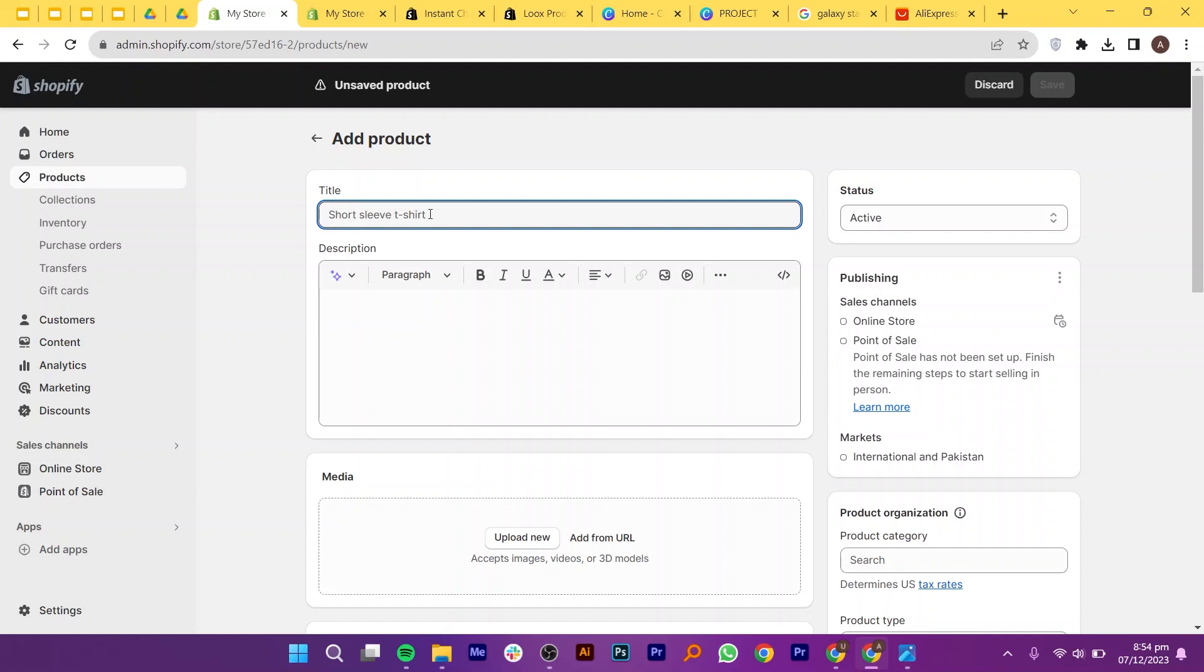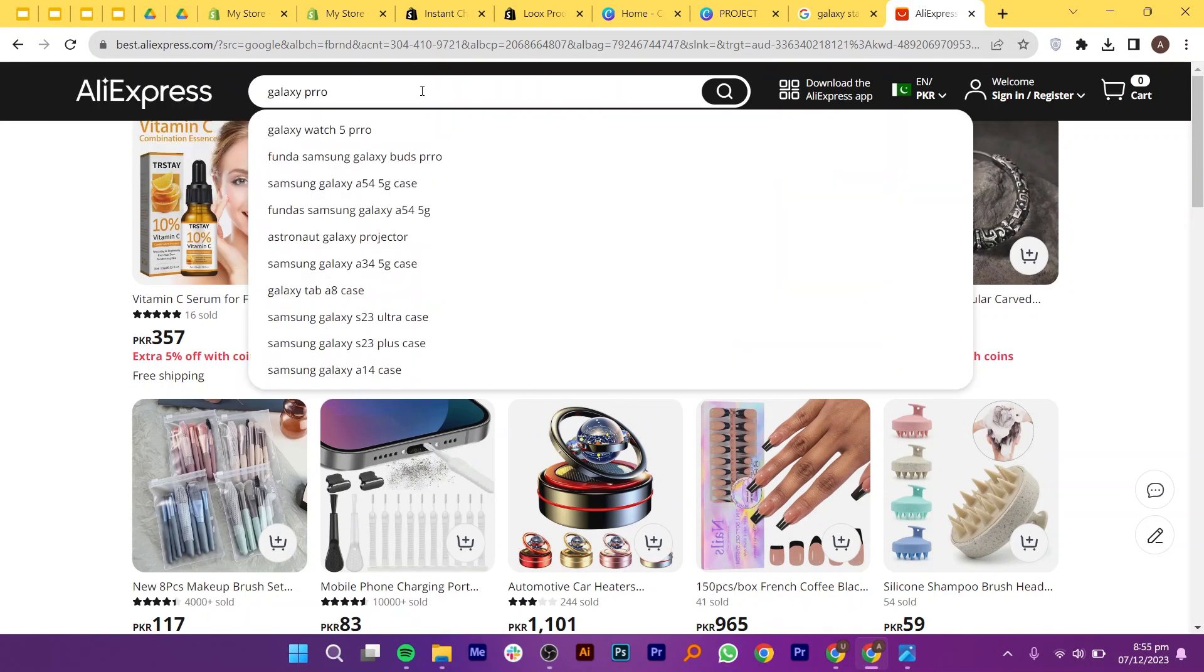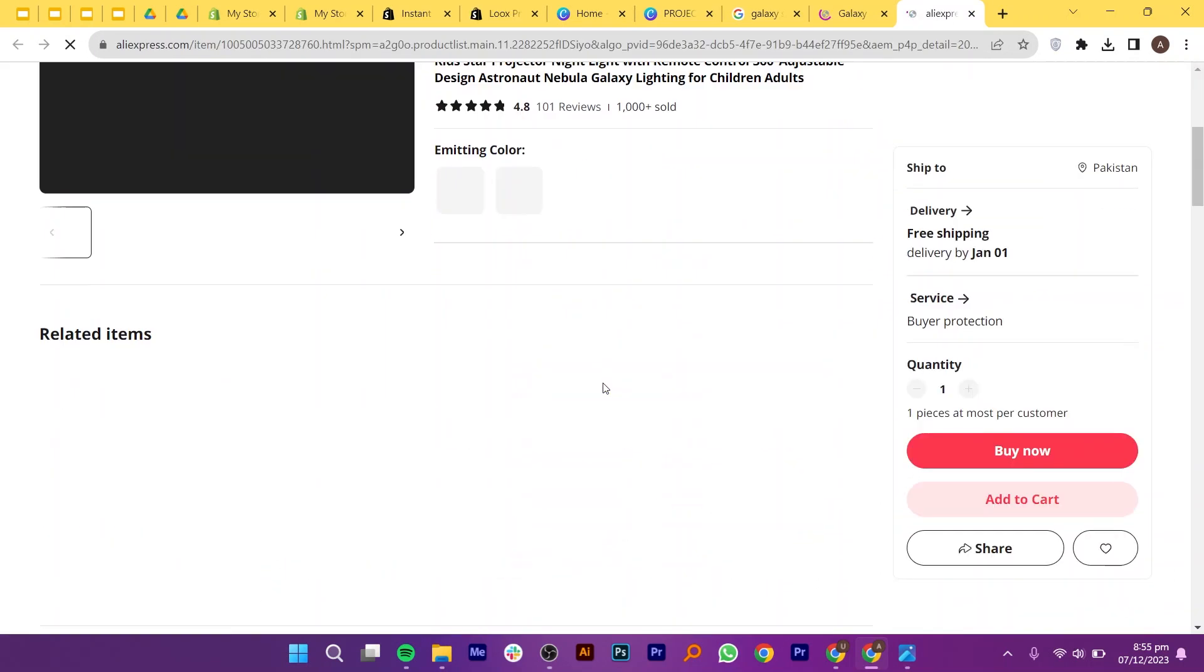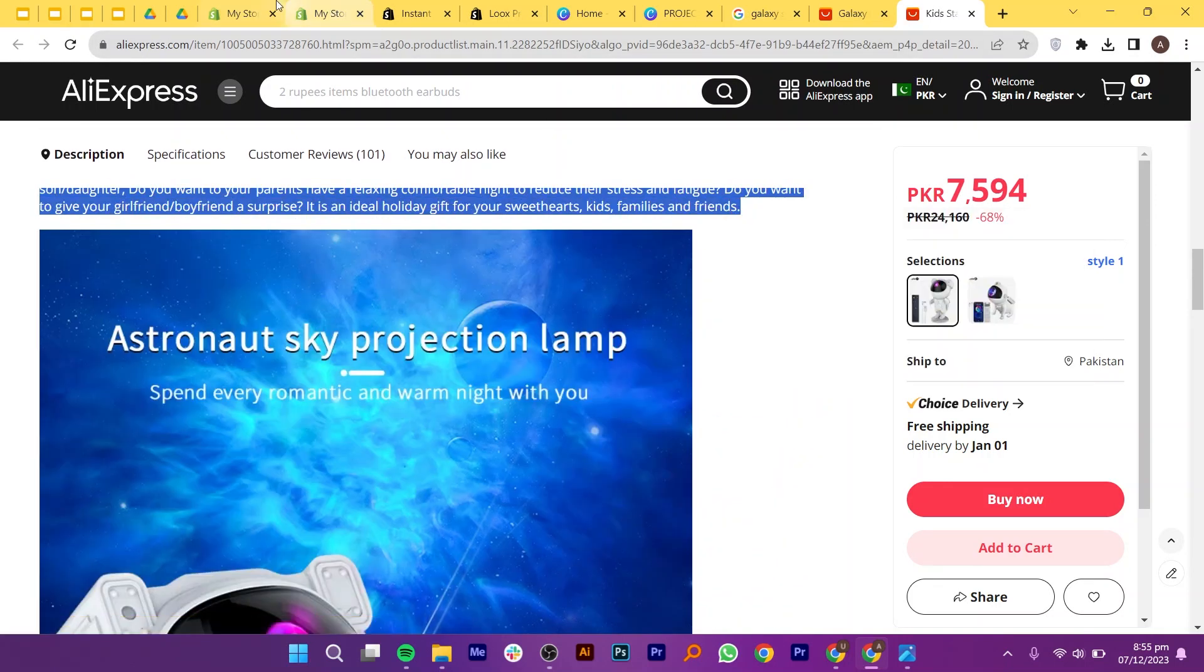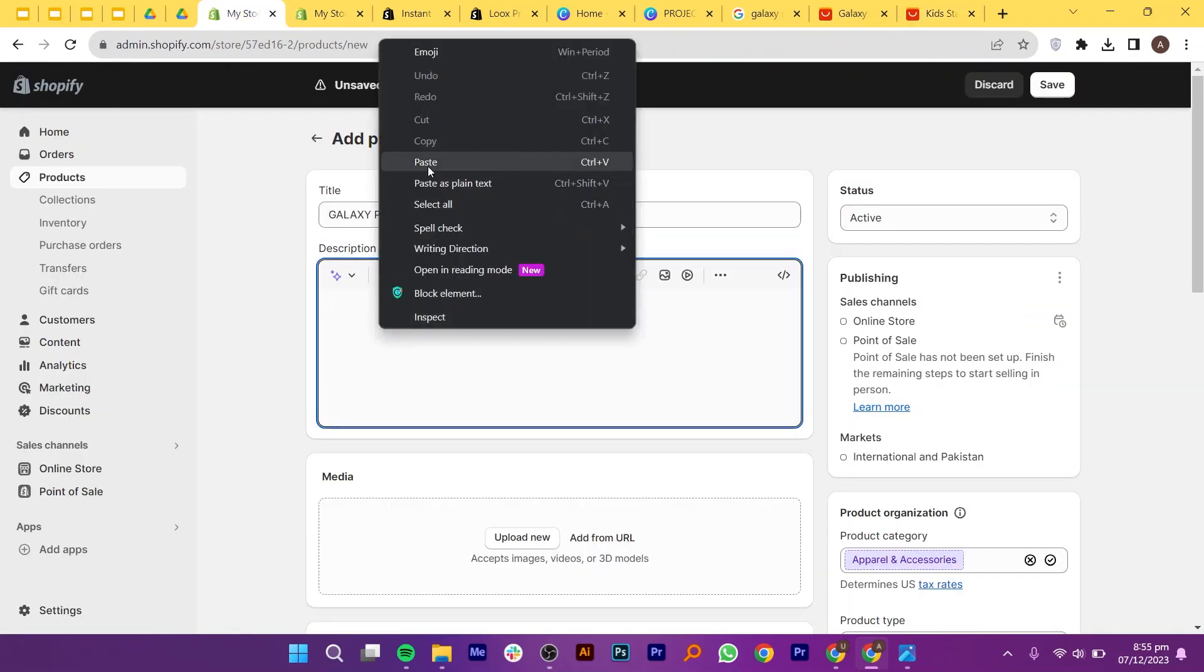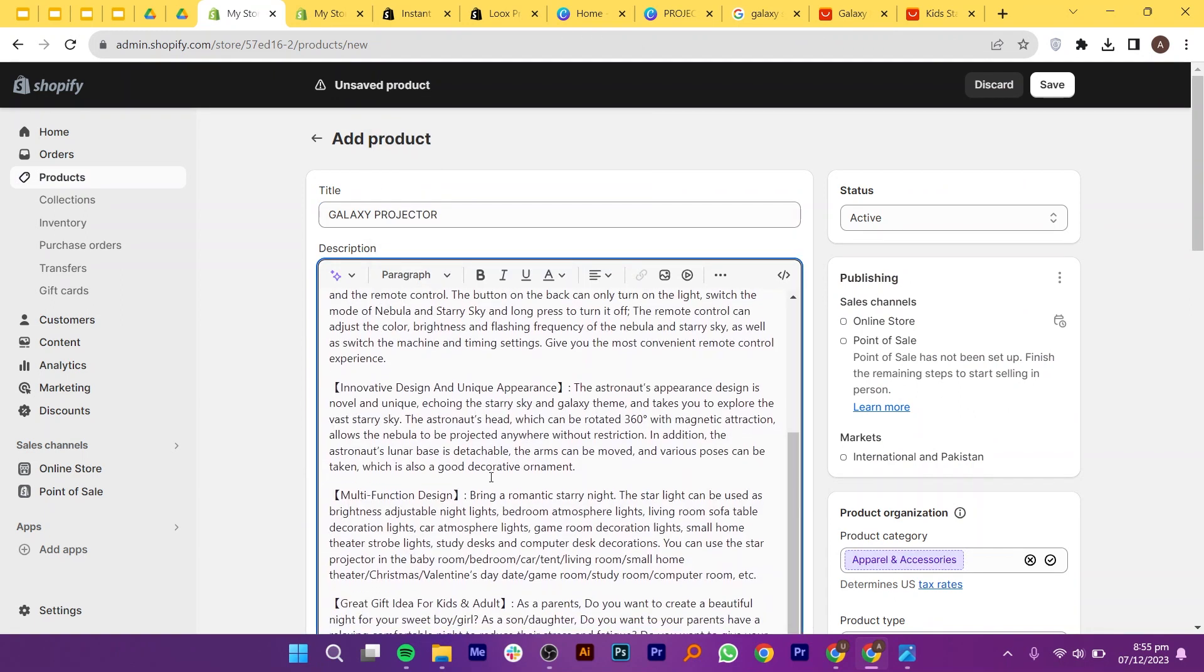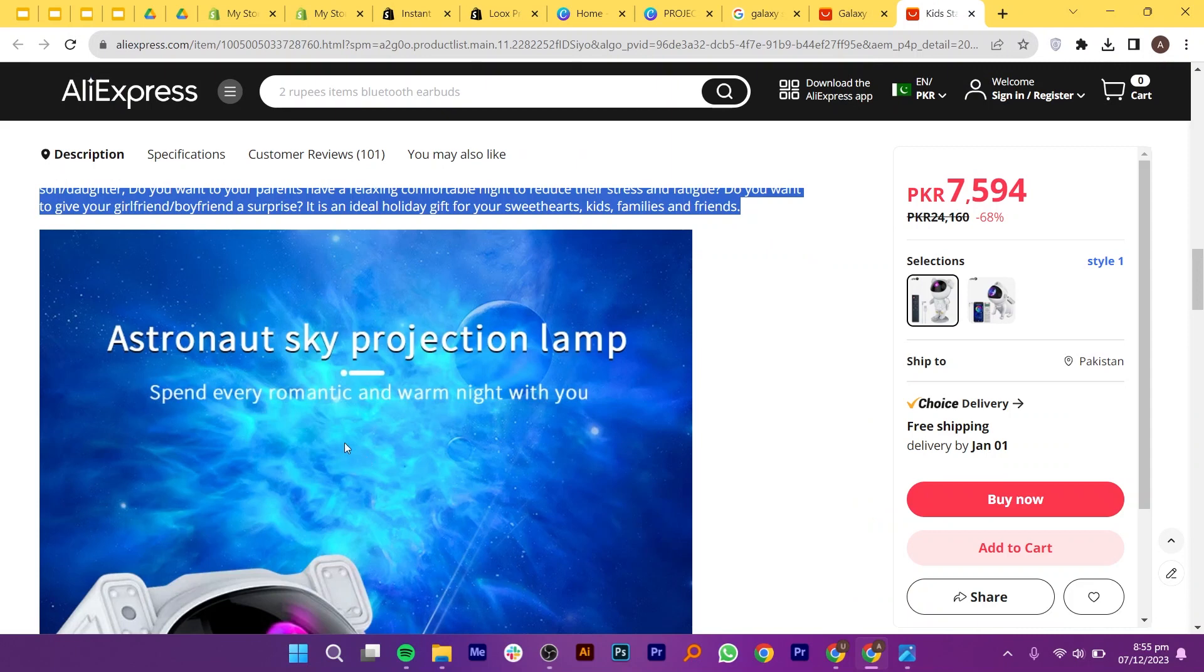In the product name field, enter this is a galaxy projector or whatever product you have chosen. Following the name, include the TM symbol by clicking on bonomark.com and double clicking the TM sign. After that, go to the AliExpress and search for this product here. Once you have got your product, scroll down and copy the description given here. Although the provided example lacks information, typically there is more content. You can either copy and paste, modify it slightly or craft your description. Copy this complete description and paste it on your product page.